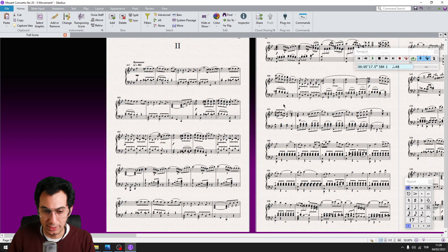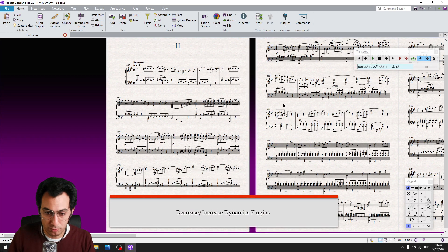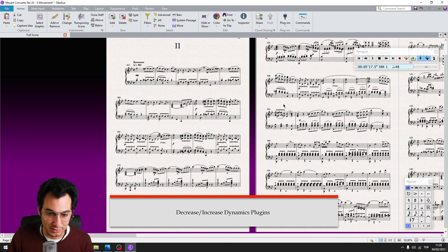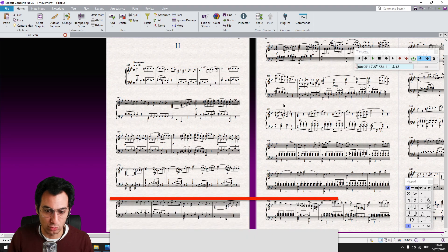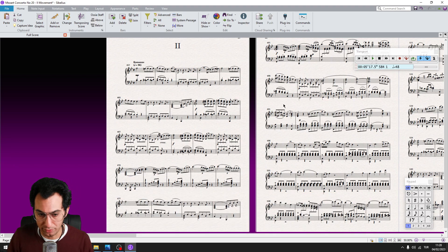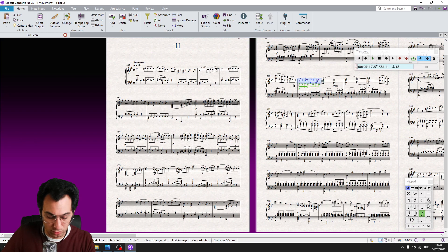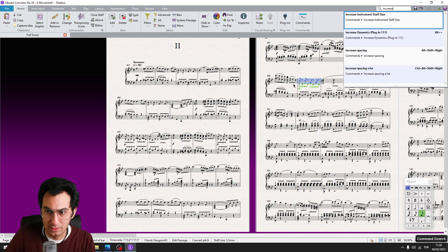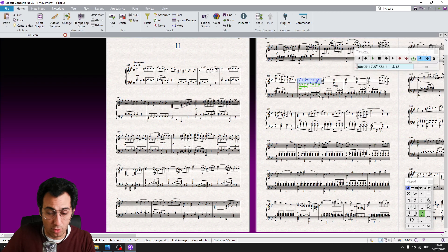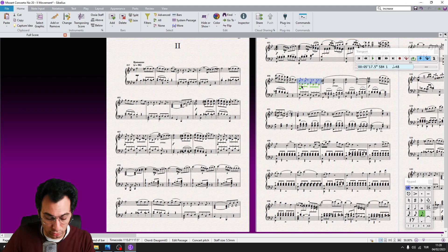Let's start with the Increase and Decrease Dynamics plugins. These two plugins might be my most used plugins in my workflow. They basically increase or decrease the selected dynamic by one level. So let's say I want a mezzo piano instead of a piano — all I need to do is make my selection and run the Increase Dynamics plugin using my already assigned shortcut.